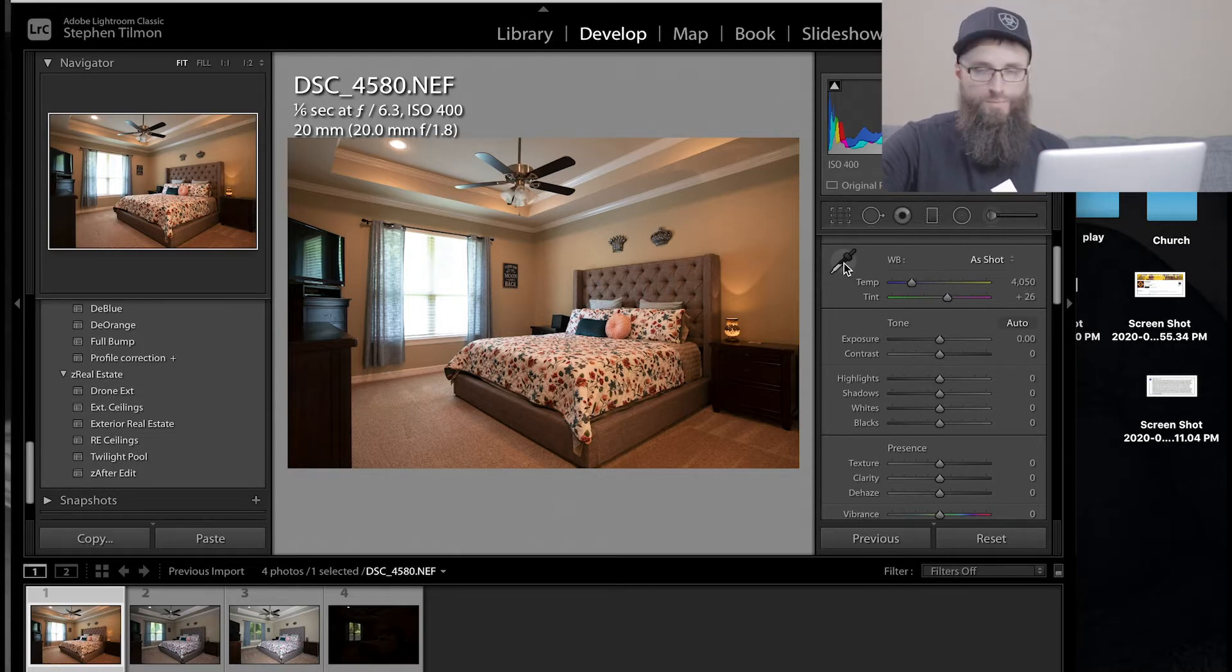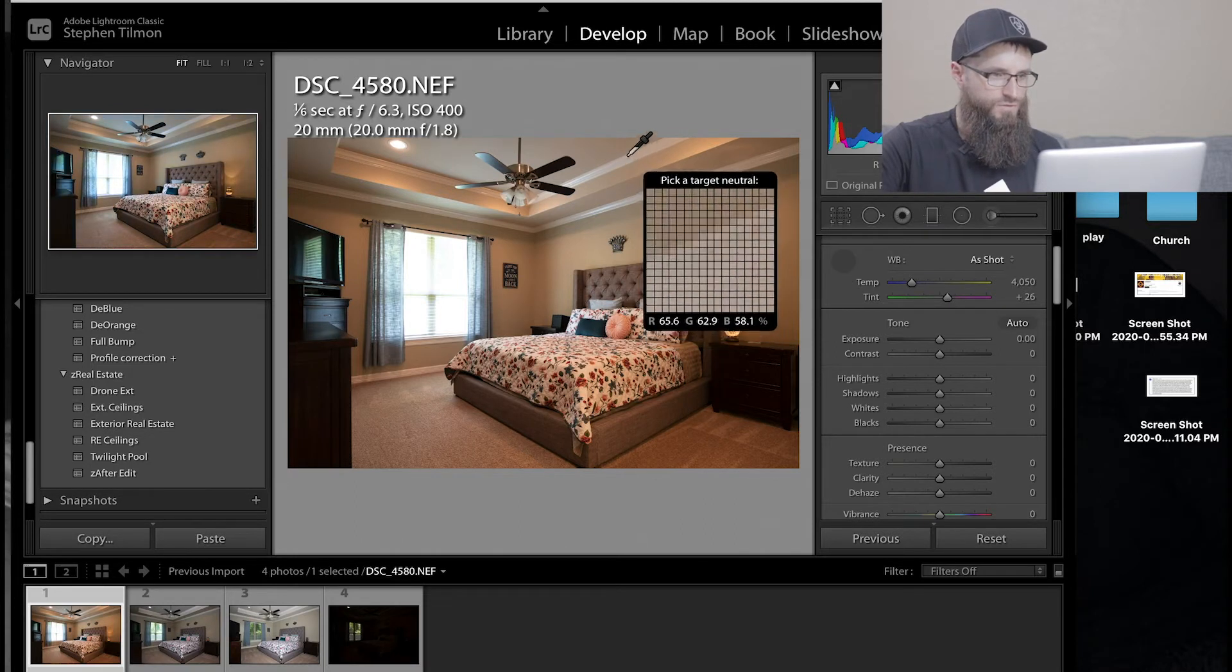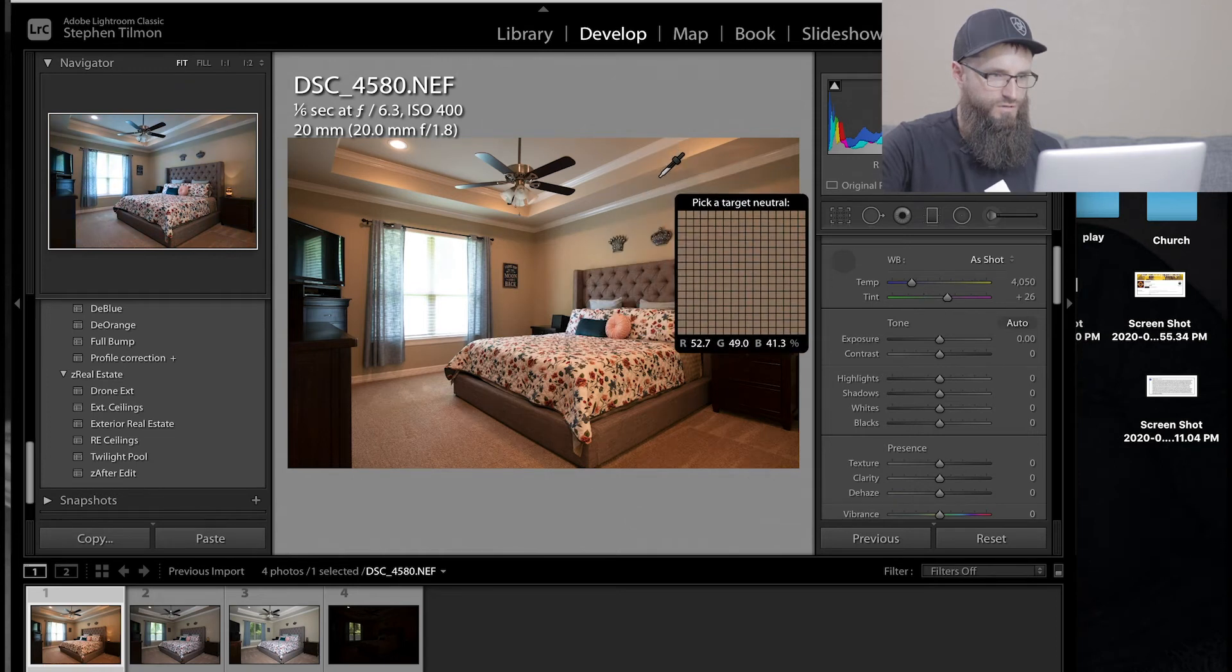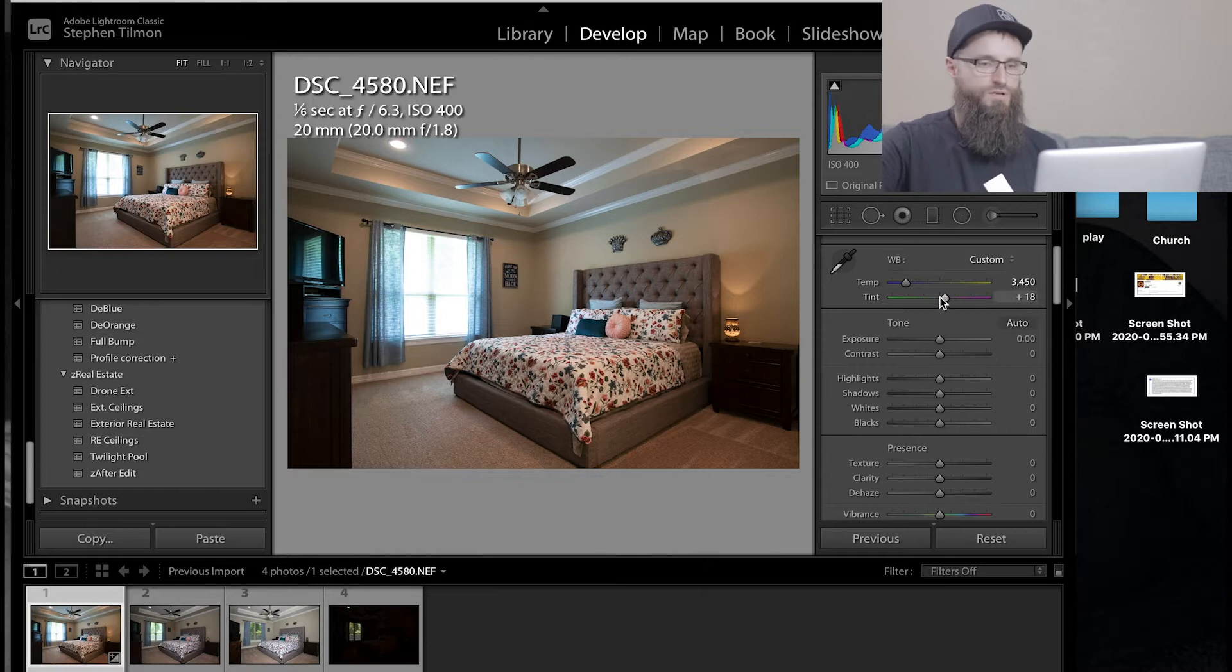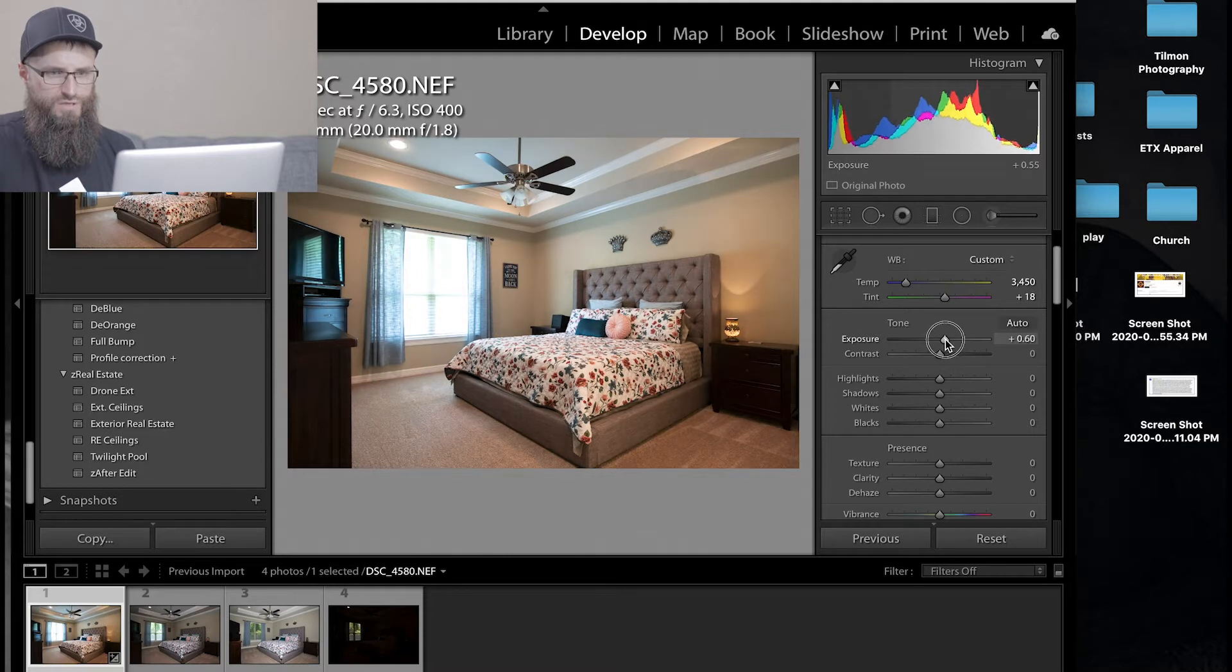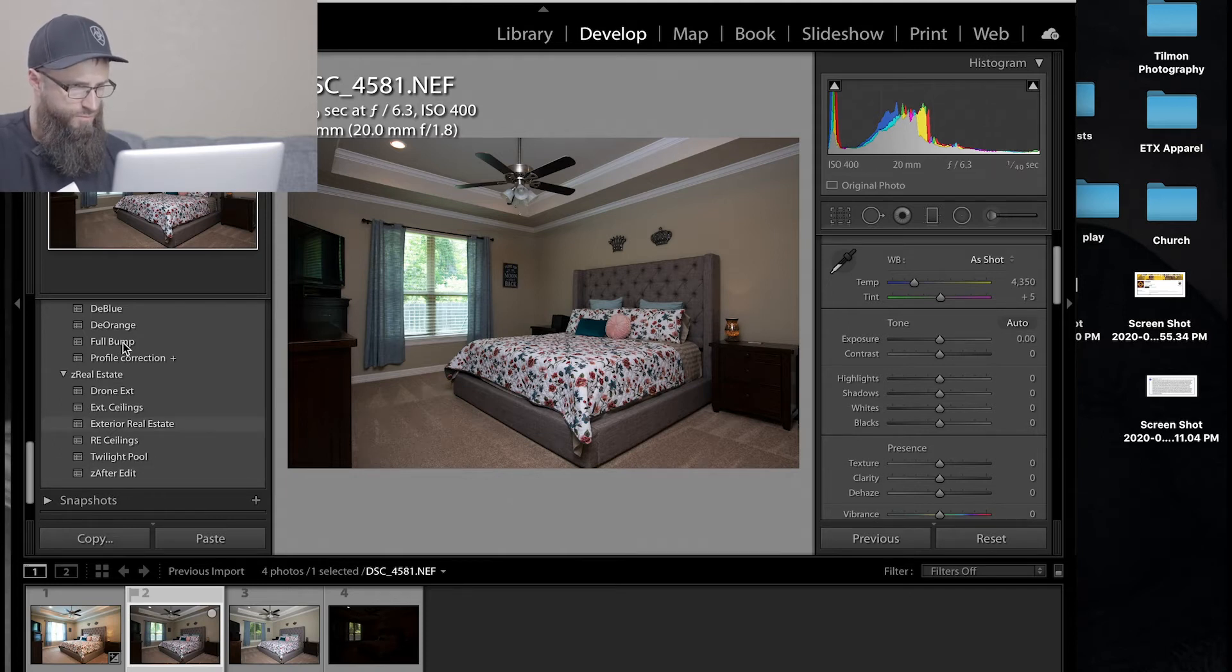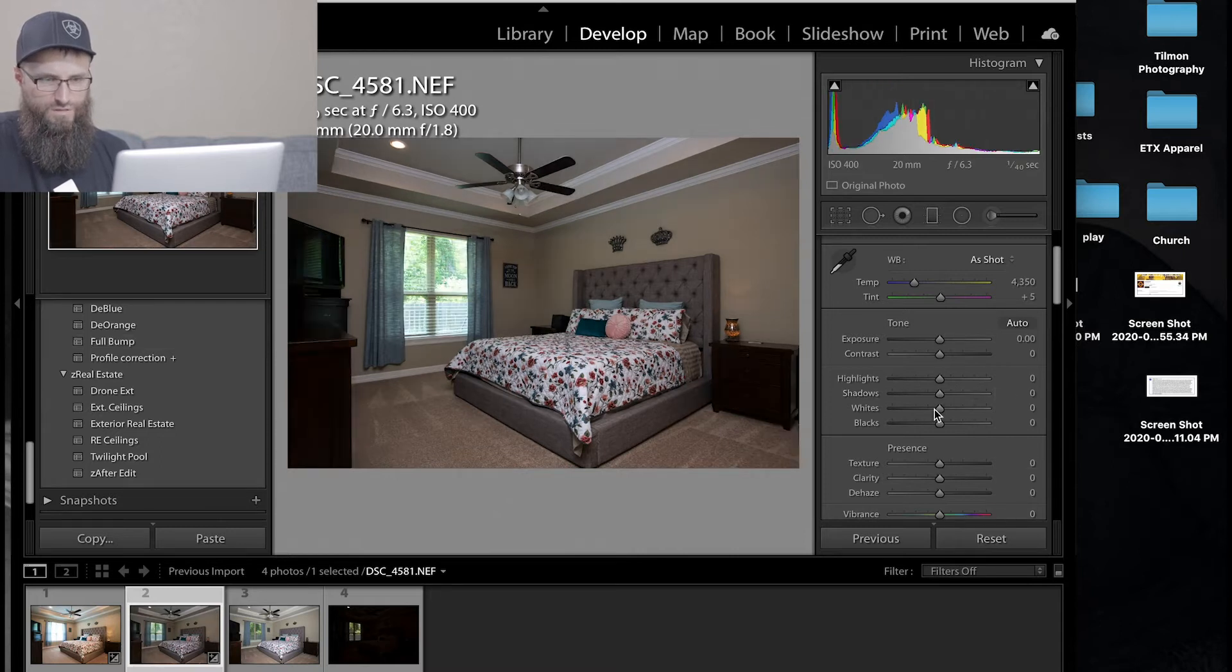So to fix that issue, this little eyedropper right here in Lightroom, click on that, try to find a white area. If you can see right here, it shows your display. Usually a good white will get you started in the right direction. So I want to look at my histogram right here, and I want all the peaks to be kind of right of center. And then, the same with this, I'm going to do my full bump.